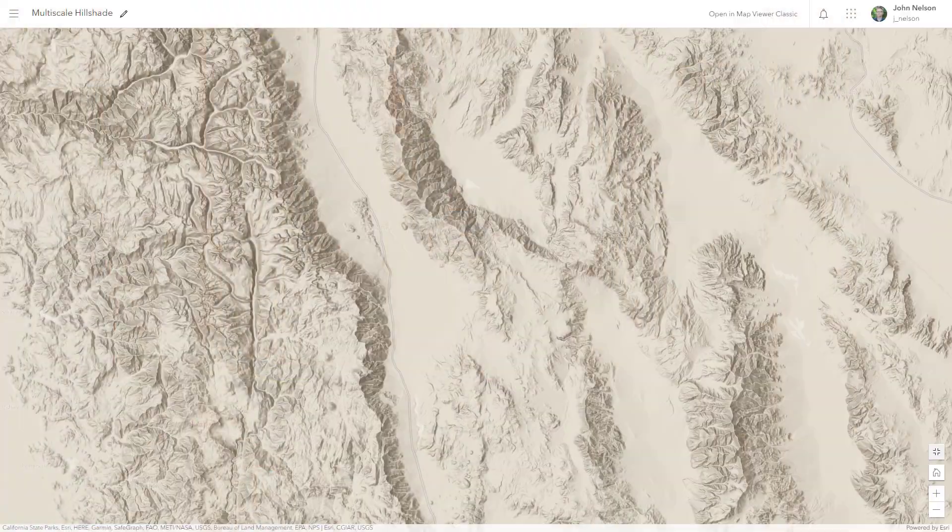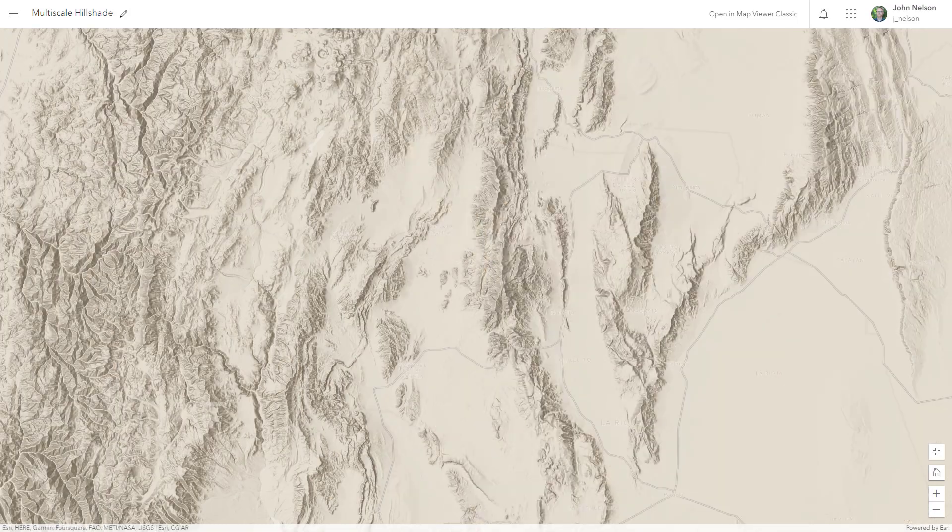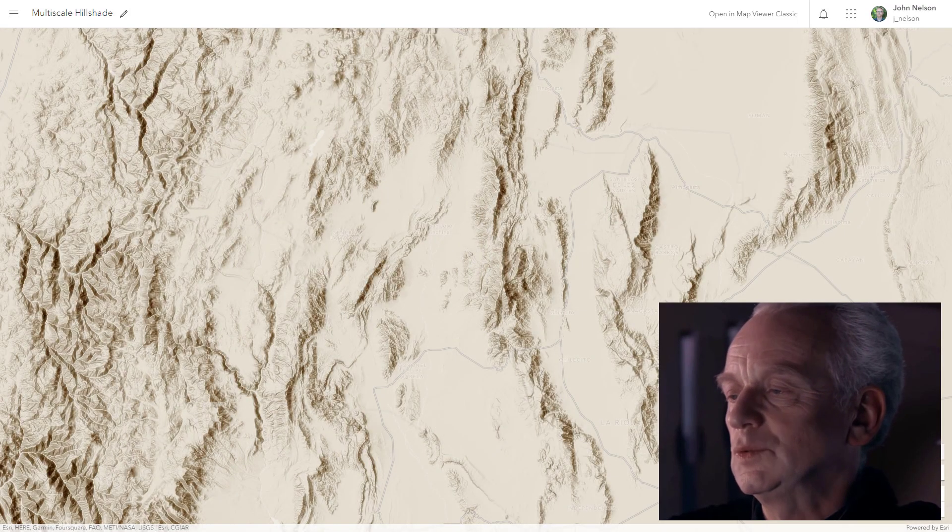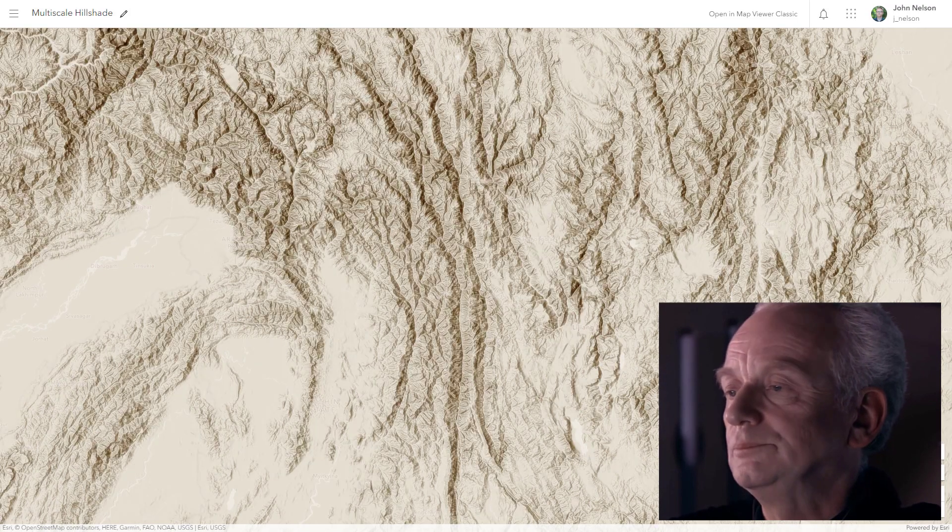You might not think you can get away with a whole lot of hillshade weirdness in ArcGIS Online in a browser, but maybe you can get away with some weirdness. Effects and blend modes are a pathway to abilities that some consider to be unnatural.